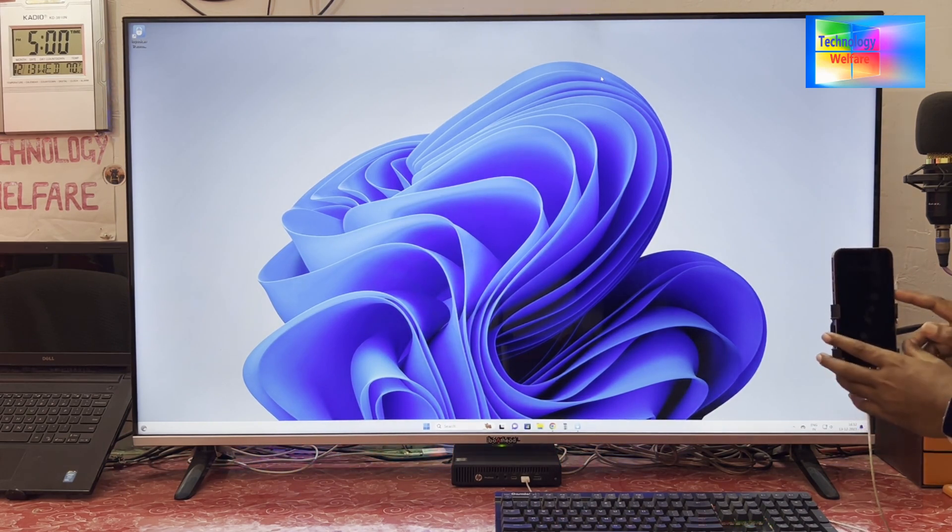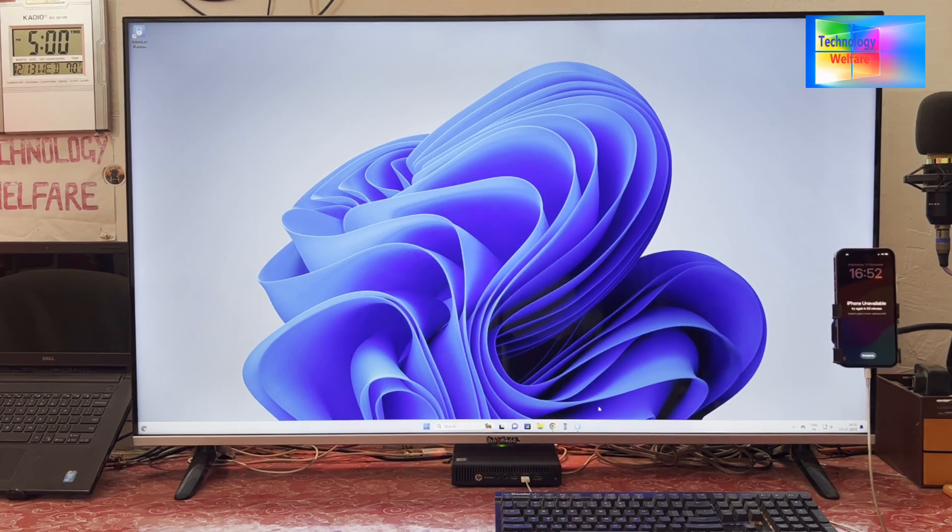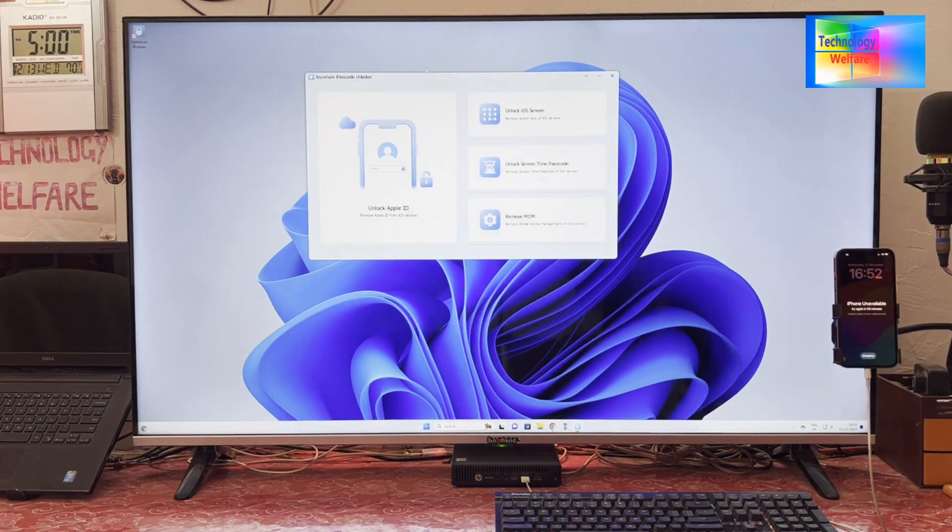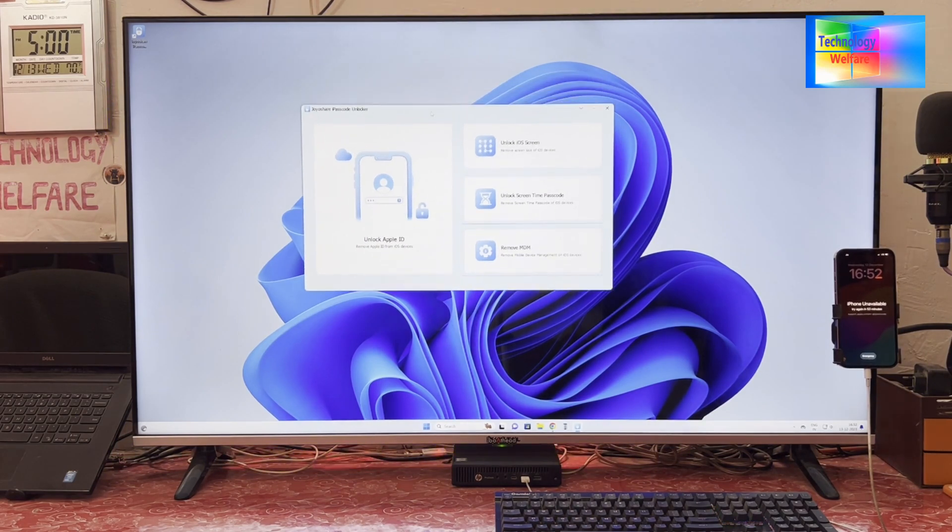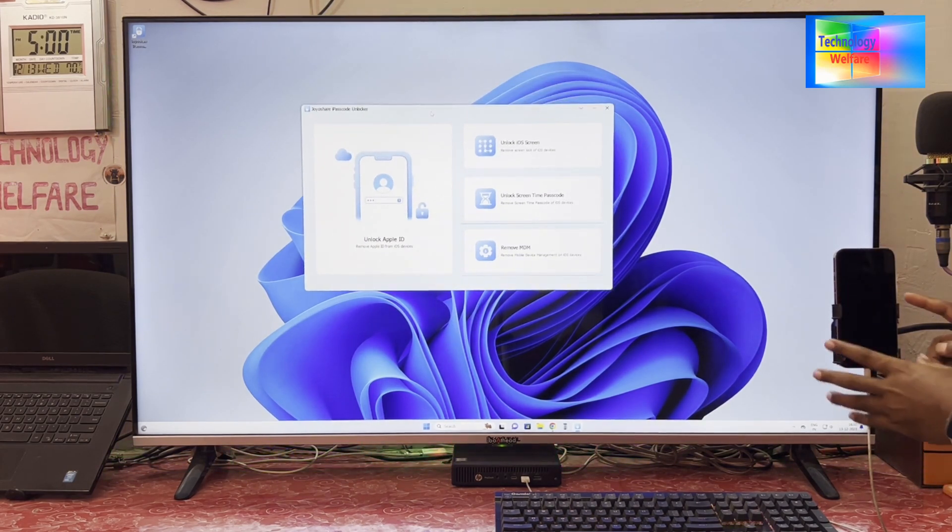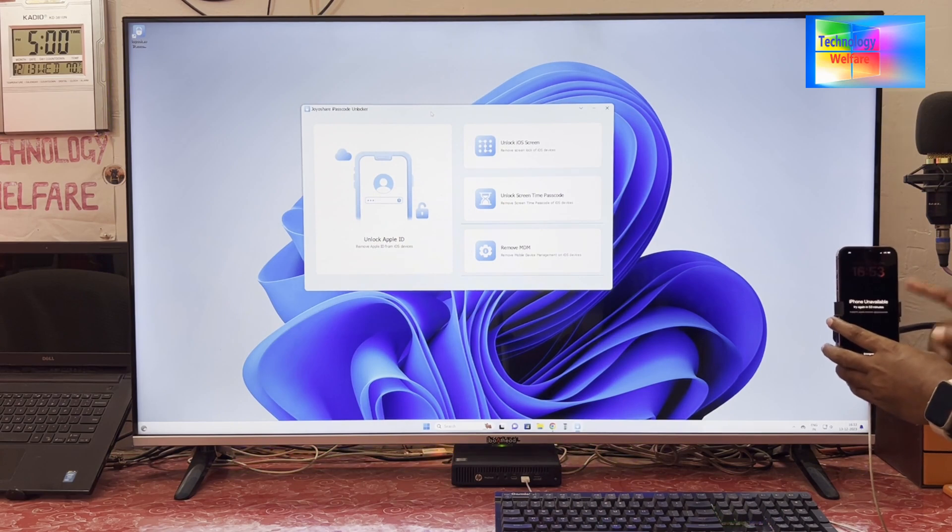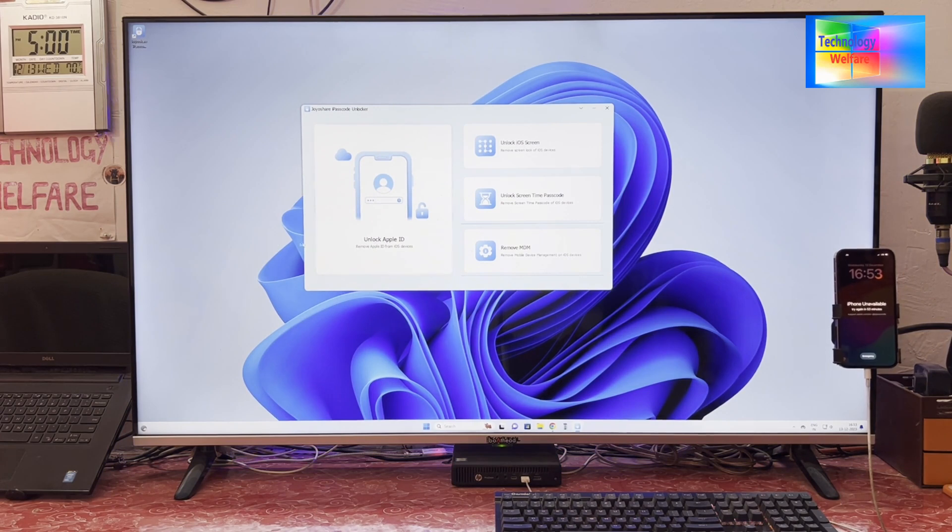How do you unlock for all kinds of issues? We will download a tool that is Joyeuse iPasscode Unlocker. This tool has been especially designed to unlock various kinds of locks on iPhone devices.